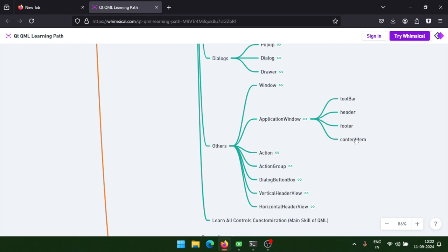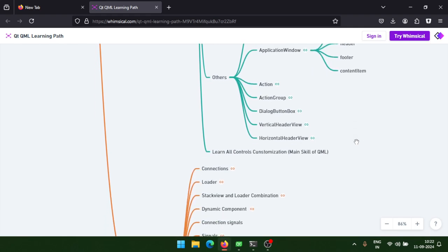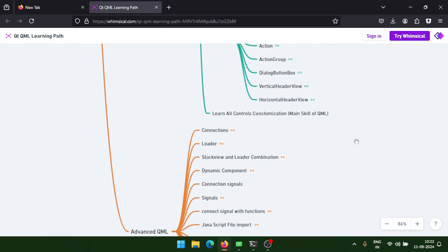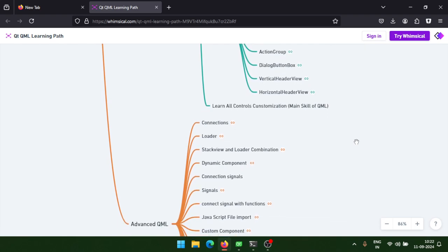We'll learn about content item, how to create custom components, and how to customize the toolbar, header, footer, and content item to build the application. This also includes control customization — like how to customize a button to achieve the desired behavior.